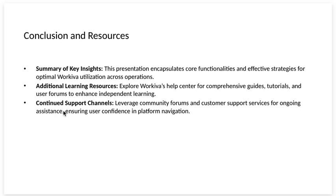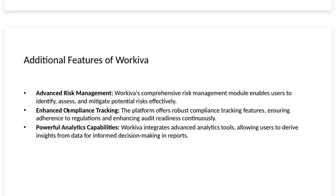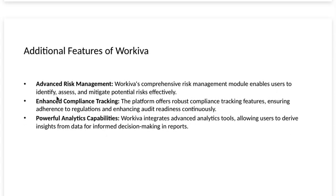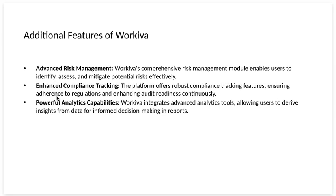Continued support channels. Leverage community forums and customer support services for ongoing assistance, ensuring user confidence in platform navigation. Additional features of Workiva.